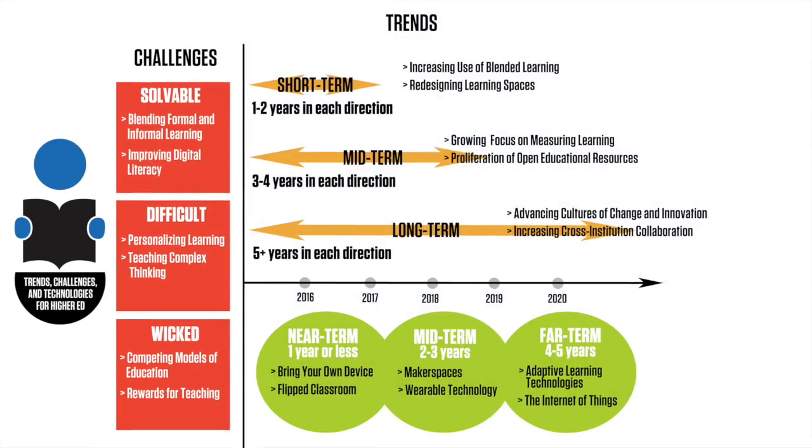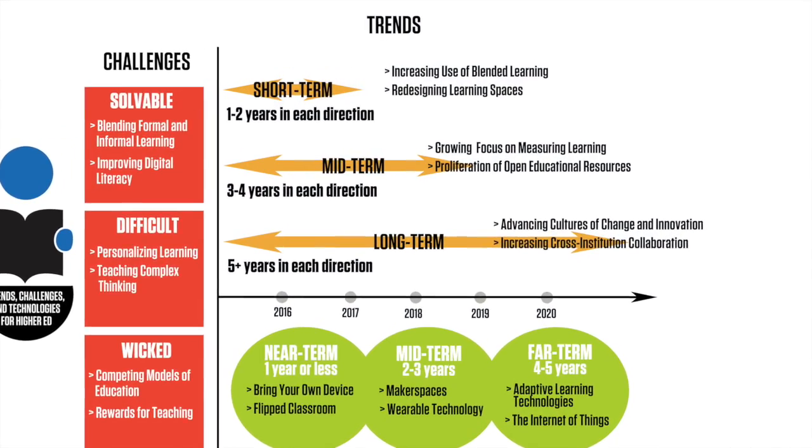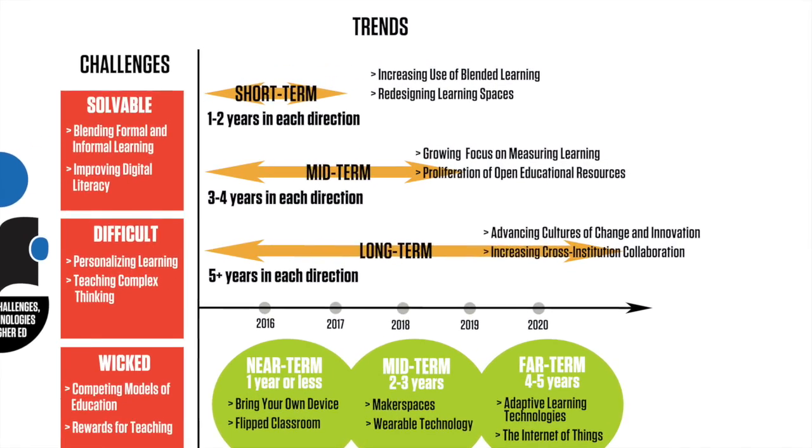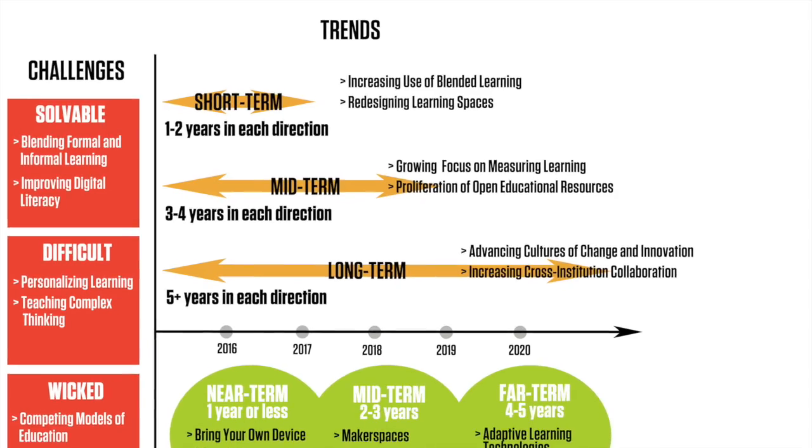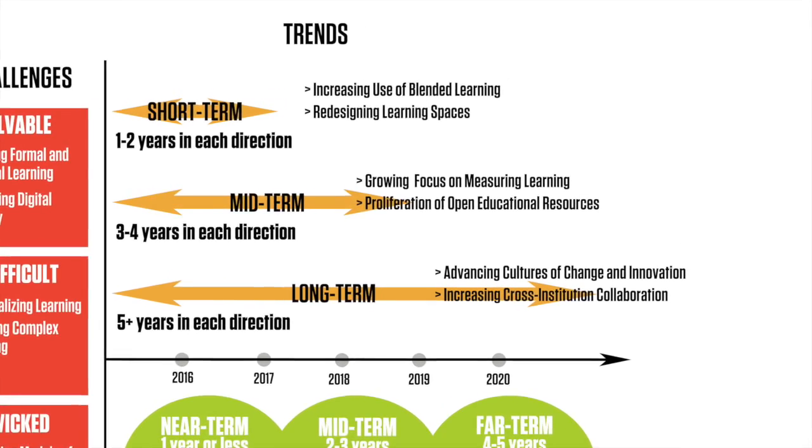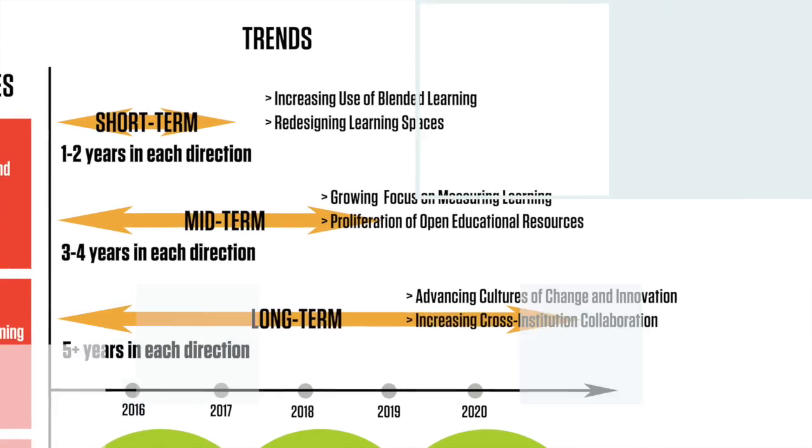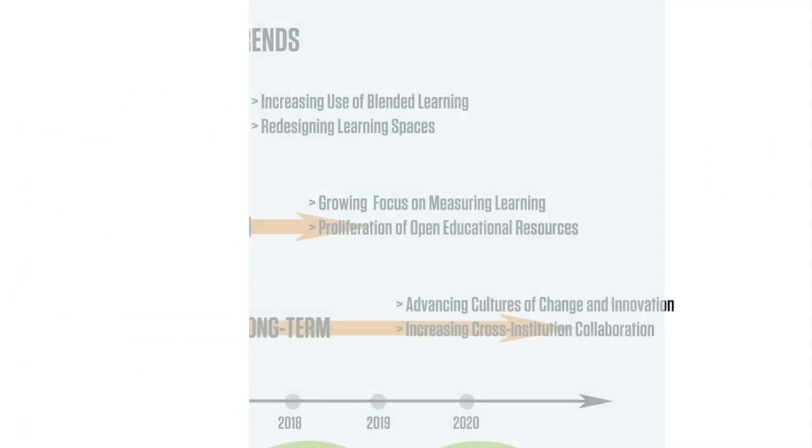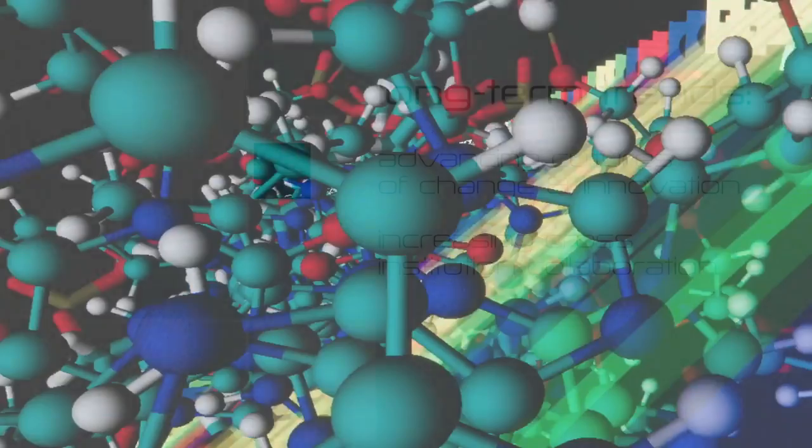The key trends expected to accelerate technology adoption in higher education are placed on three timelines: long-term trends, mid-term trends, and short-term trends. Advancing cultures of change and innovation and increasing cross-institution collaboration are expected to be around for five or more years.